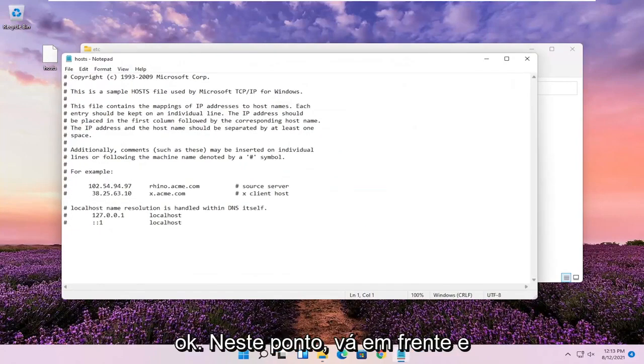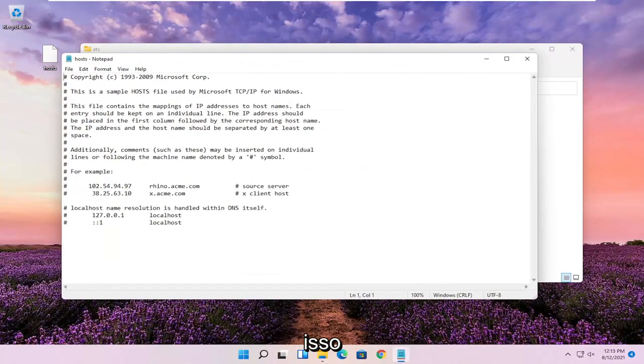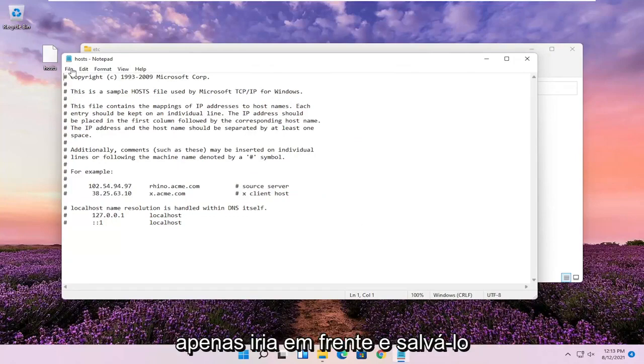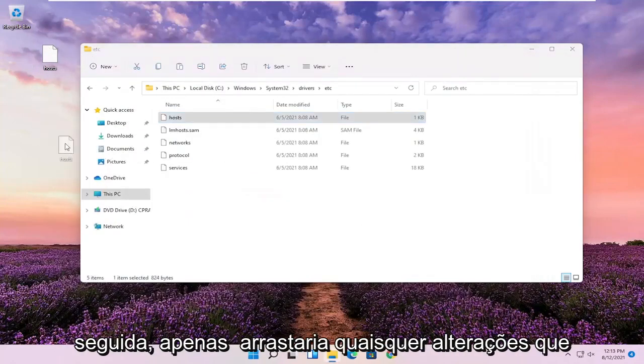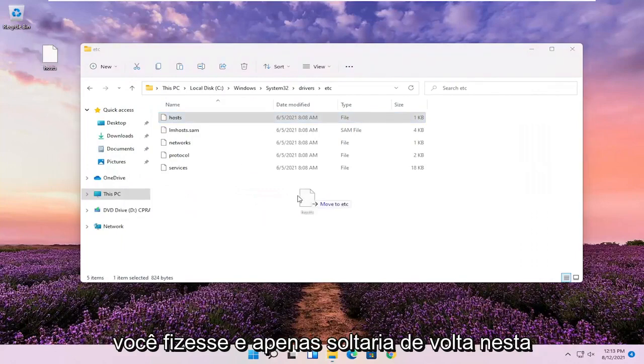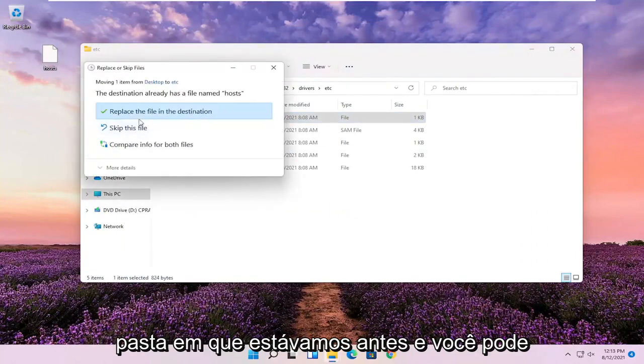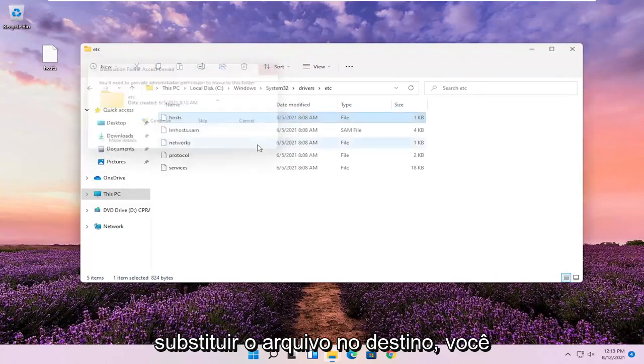At this point, you can go ahead and actually edit the host file if you choose to do so. Once you're done with that, you just save it, and then it'll be on our desktop. Then just drag in whatever changes you made and drop it back into this folder we were on before. You can replace the file in the destination.